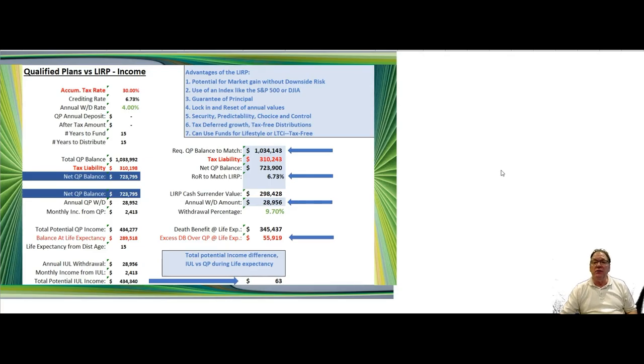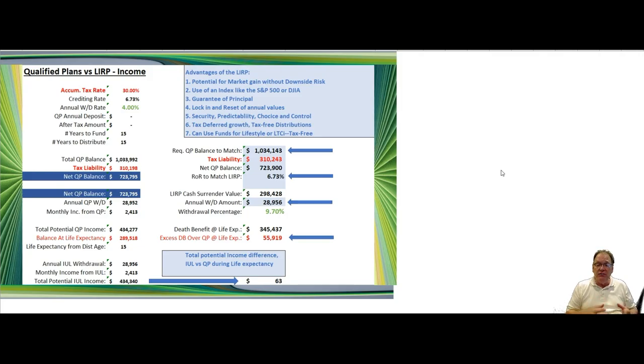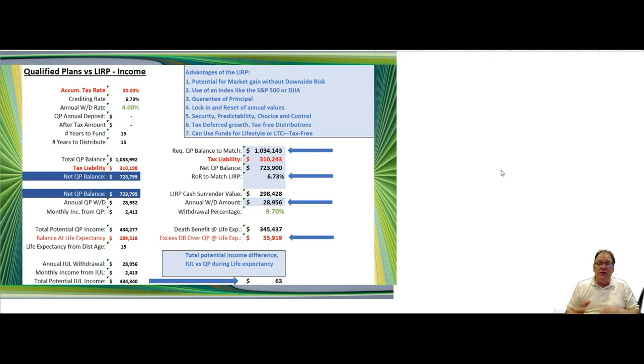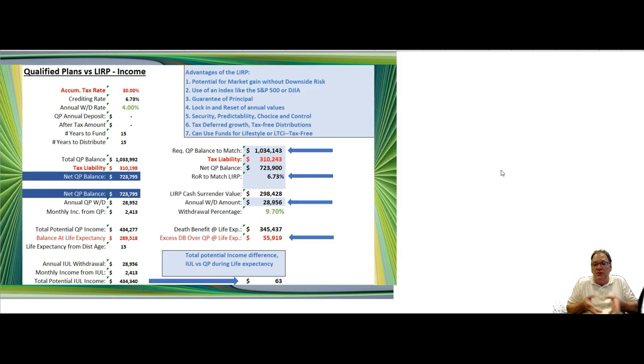Hi everyone, Wally Nichols here with Asset Guidance Group. I wanted to discuss a head-to-head comparison today with the tax-deferred account, a 401k, traditional IRA, that type of thing, versus the LIRP or the Fixed Index Universal Life Policy.